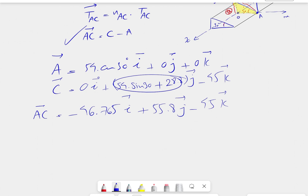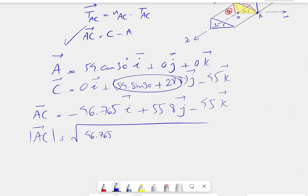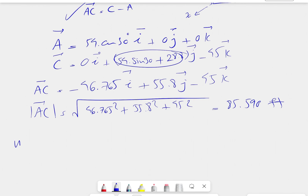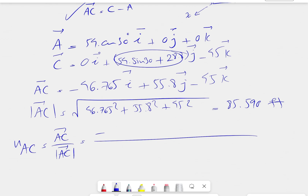Now that we have vector AC, the rest is easy. For finding the magnitude of AC, we take the square root of the sum of squares of all components. That gives us a magnitude of 85.590. With this, we can find the unit vector for AC, which is the vector AC divided by its magnitude of 85.590.